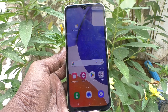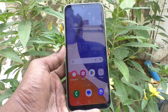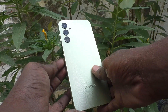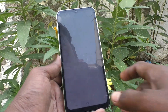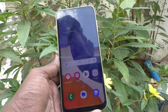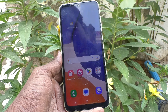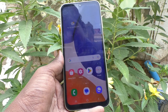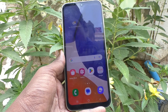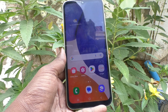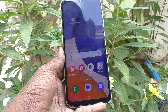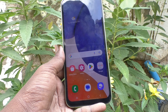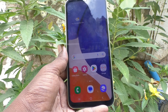Hi friends, this is Five Minutes Tech YouTube channel. Here is the Samsung Galaxy A14 smartphone. In this video you will learn how you can add contact information on the lock screen of your phone. If you add contact information on the lock screen, what will be the usage of it?